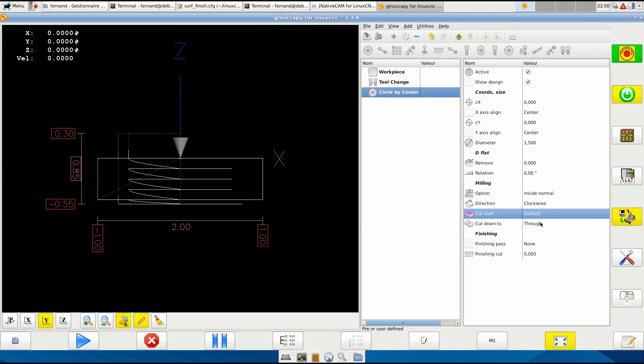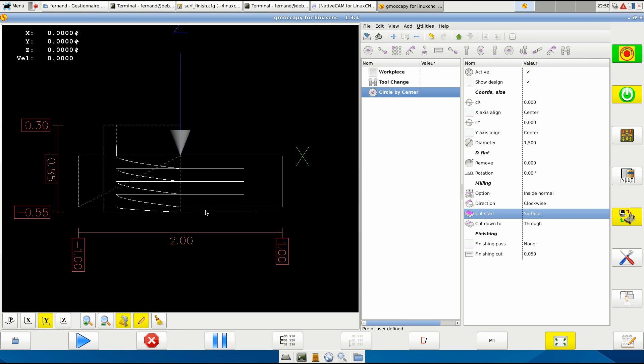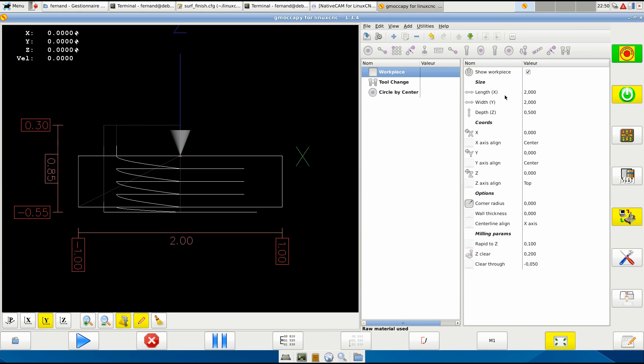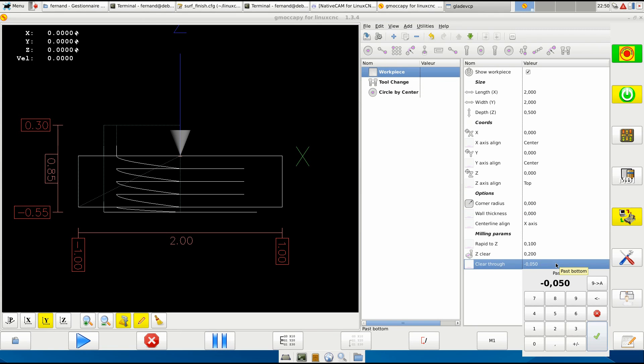Start over - usually you start at surface, I guess. And you will cut down to through. This is the 50 thousandths of an inch that we saw here in the workpiece. Clear through 50 thousandths.